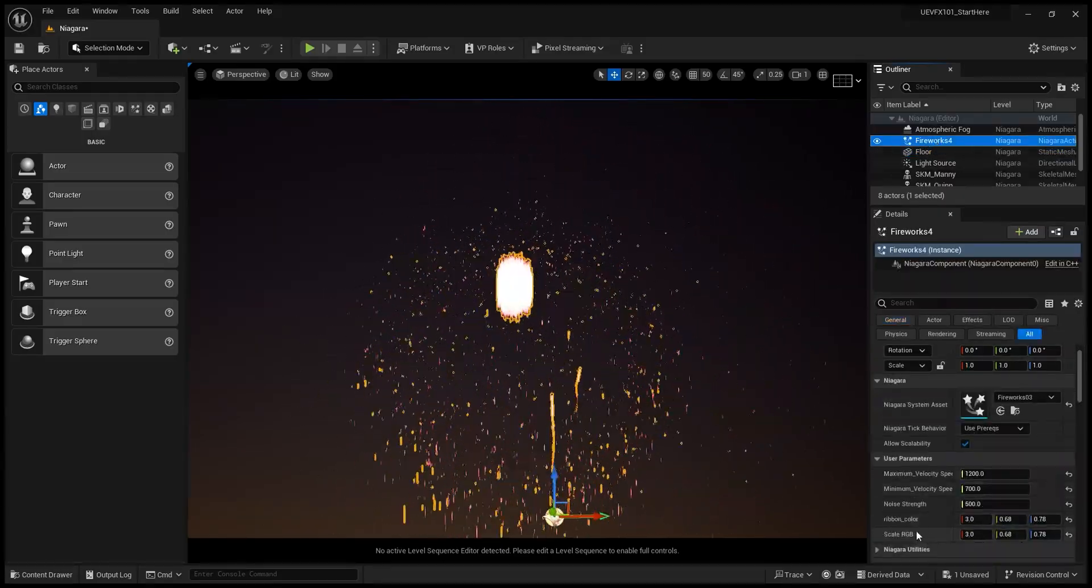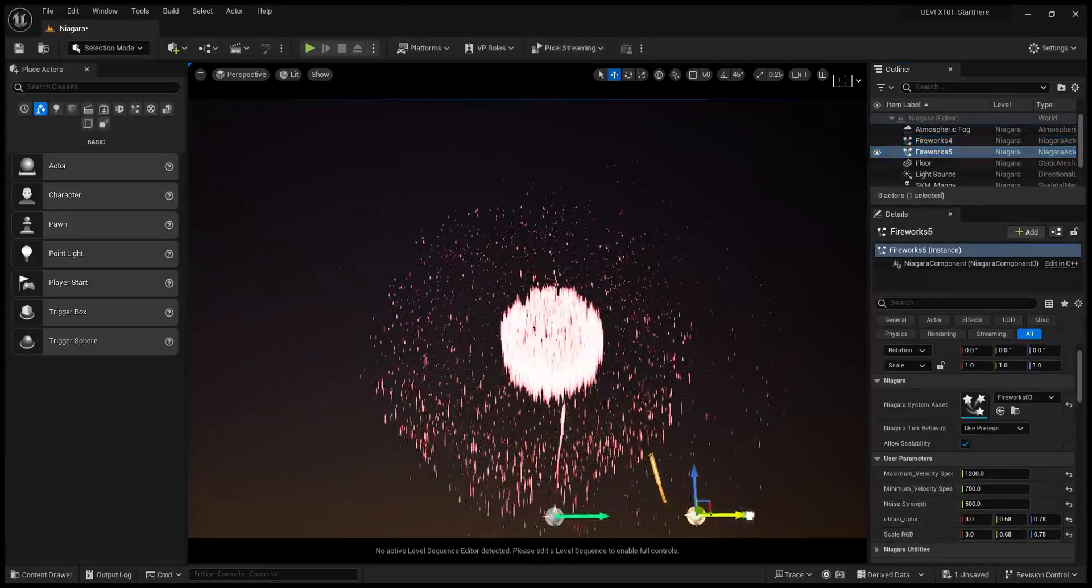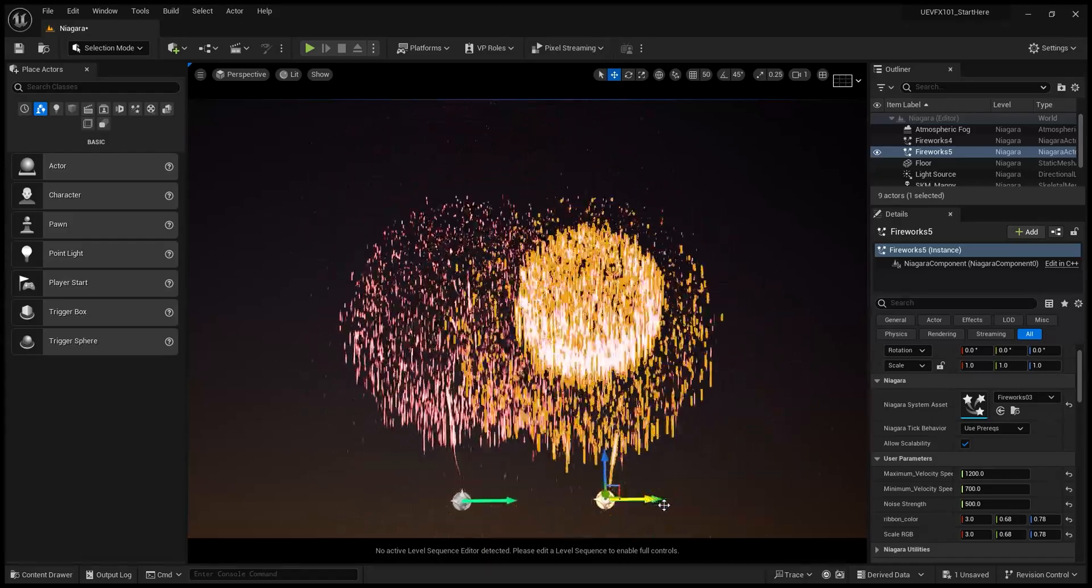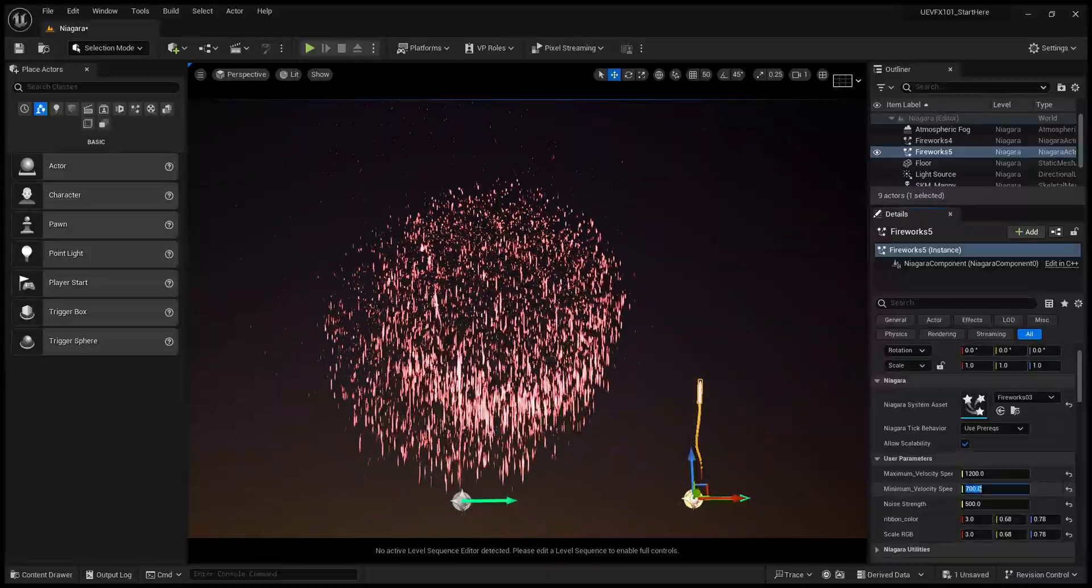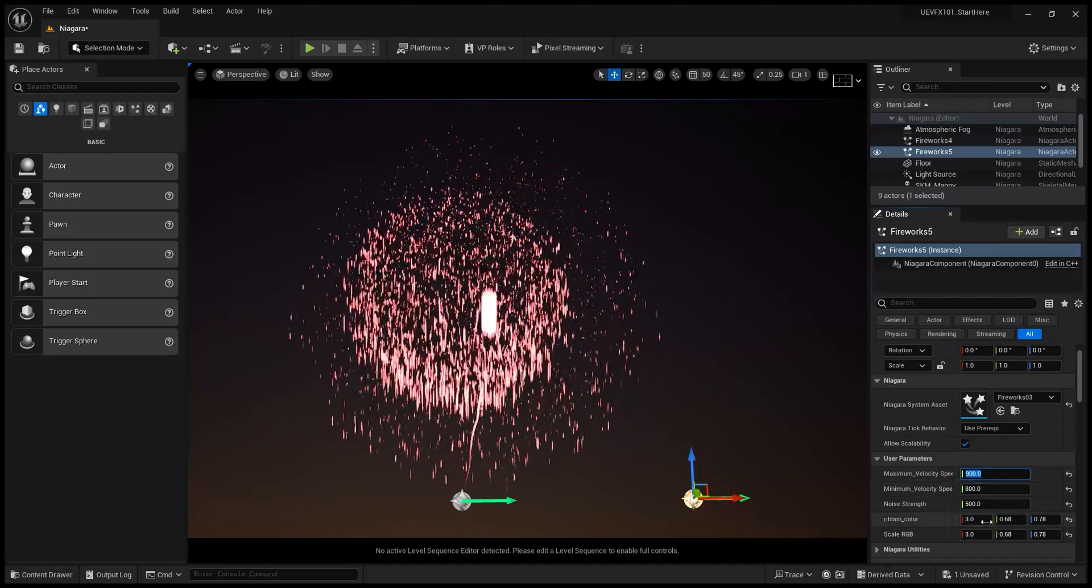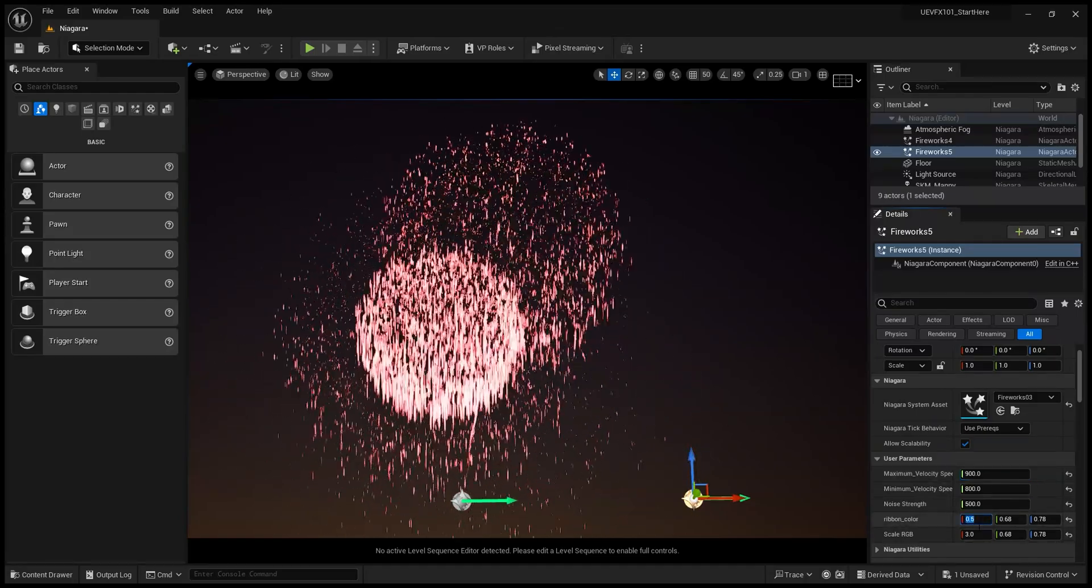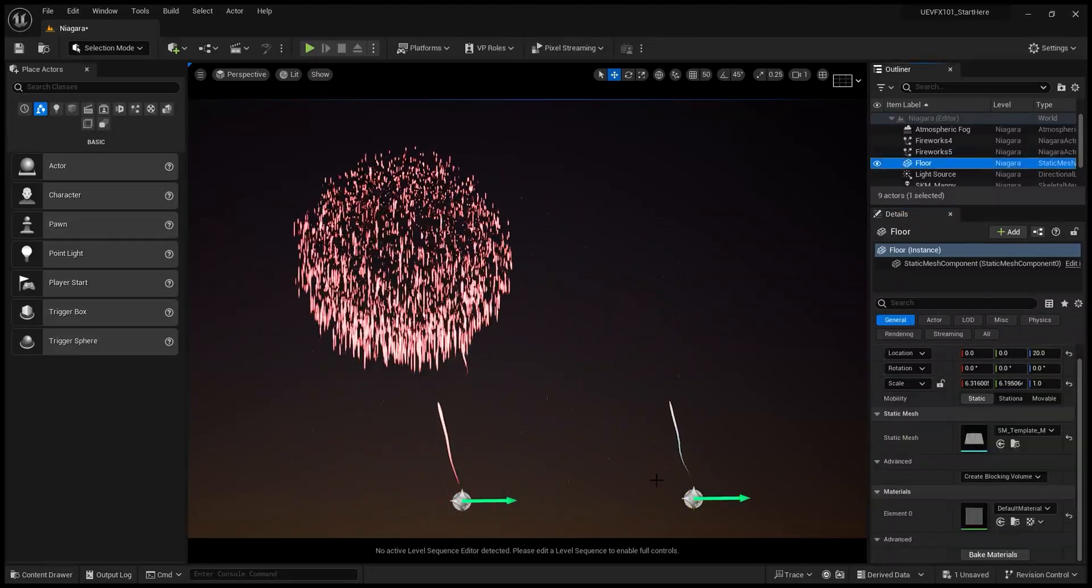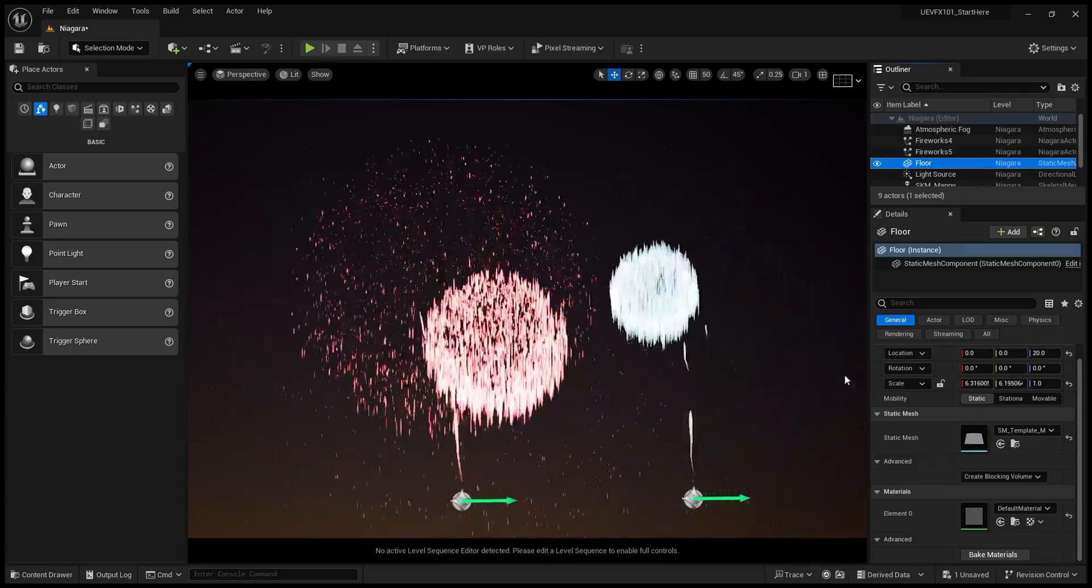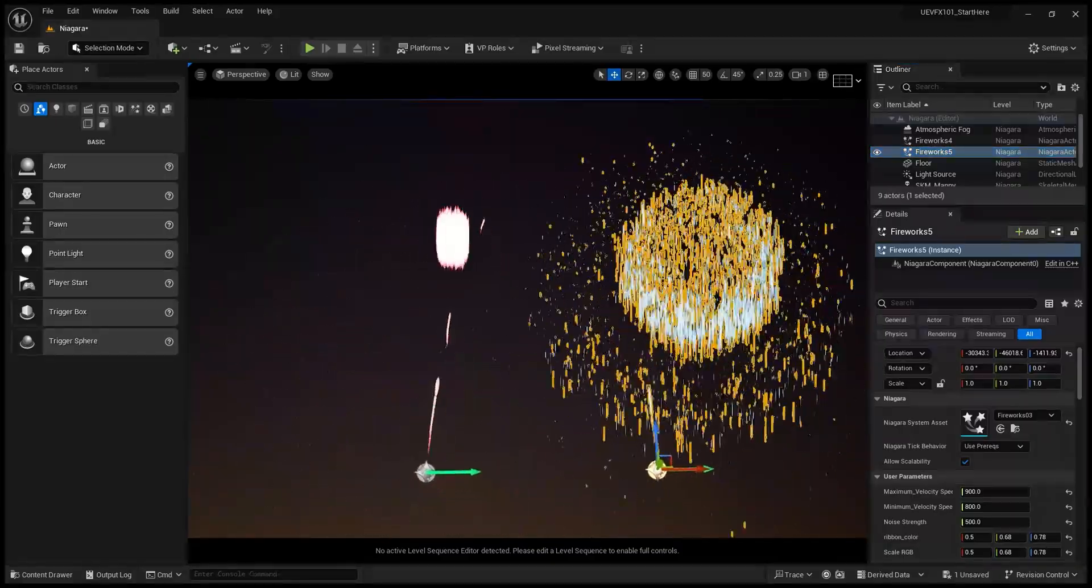So I have those settings here, so if I duplicate the system like that, I could just make some different settings here. So for example, I could change the speed and the color. So I would have two different systems with different settings. So that's for the fireworks.